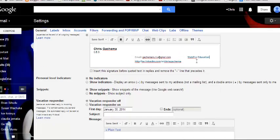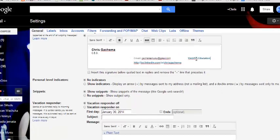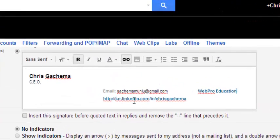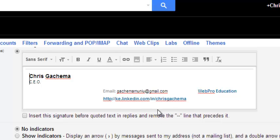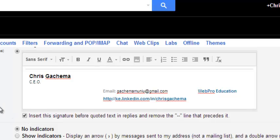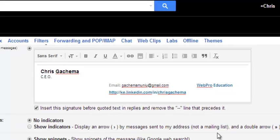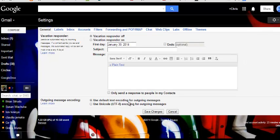Every time you're going to save this, it has your link to your website, a link to your LinkedIn profile, your email address, your name, and your job title. That's enough for me for a signature in Gmail. You can check this and insert this signature before quoted text and replies so every time you send an email or a reply, this signature will be appended. Just click on Save Changes.